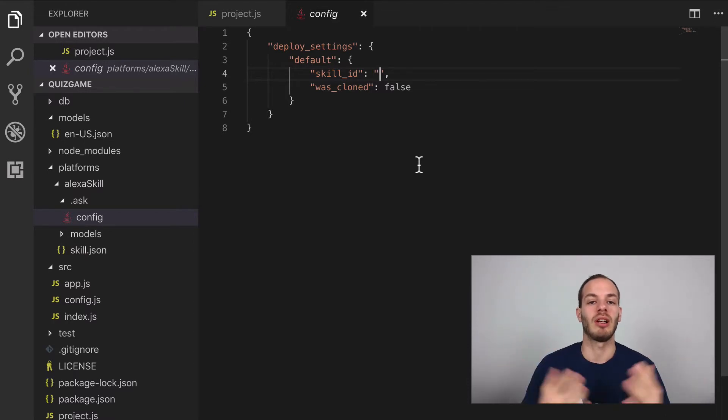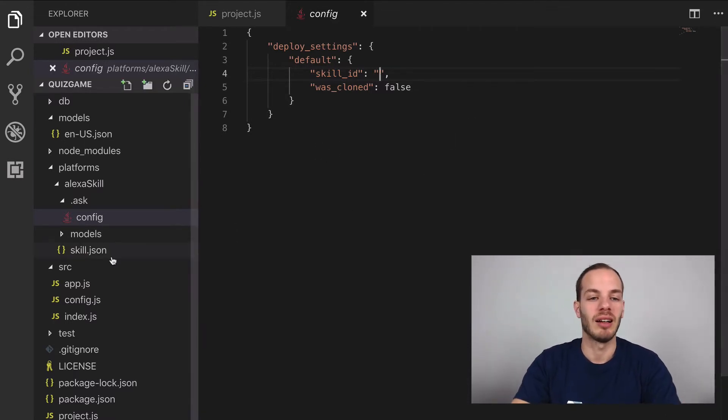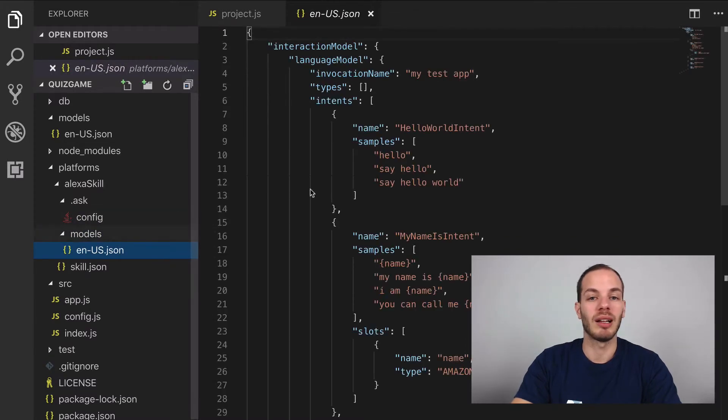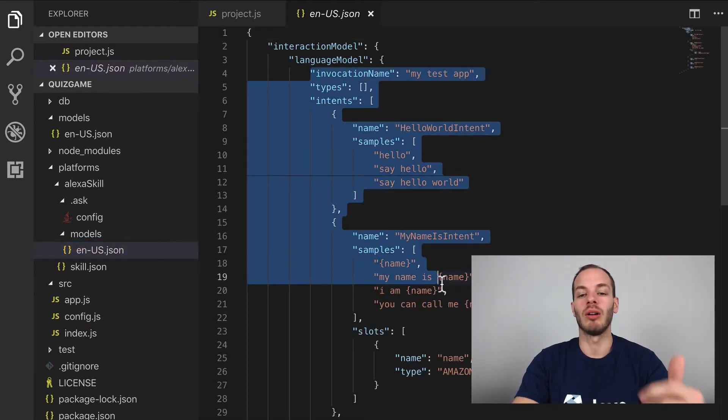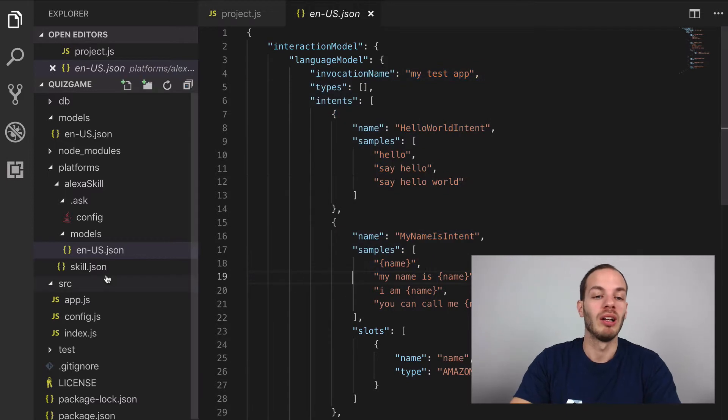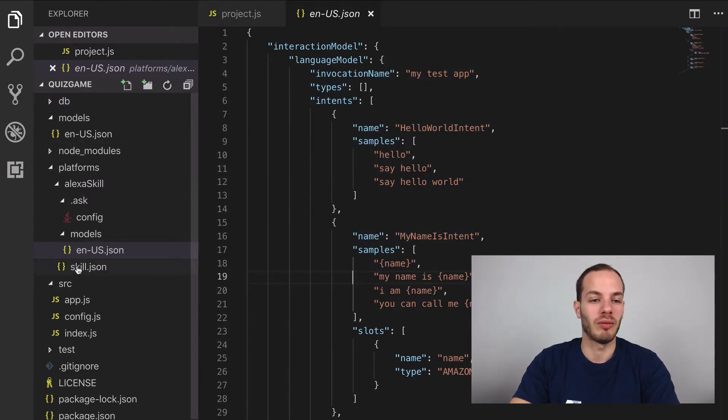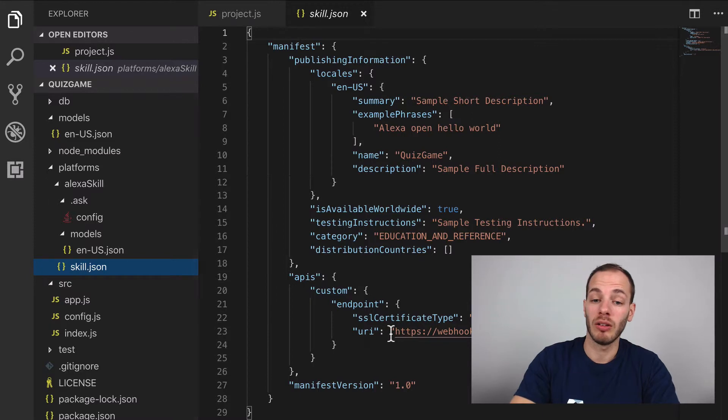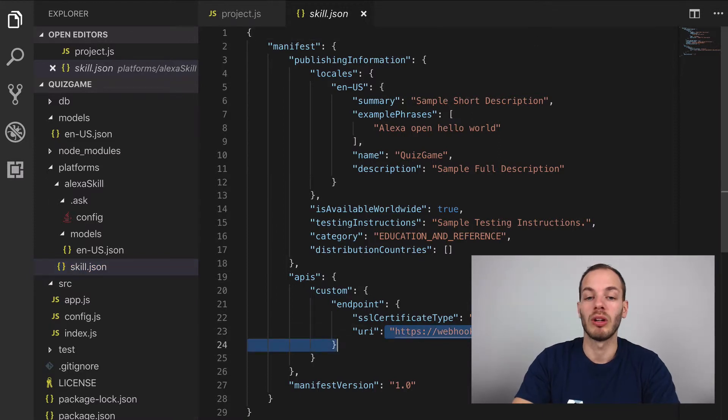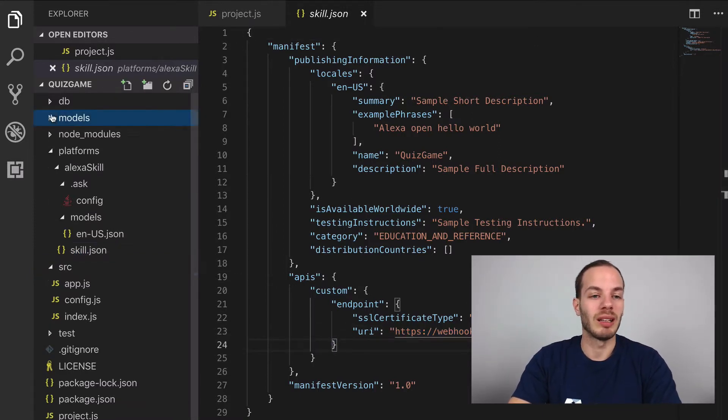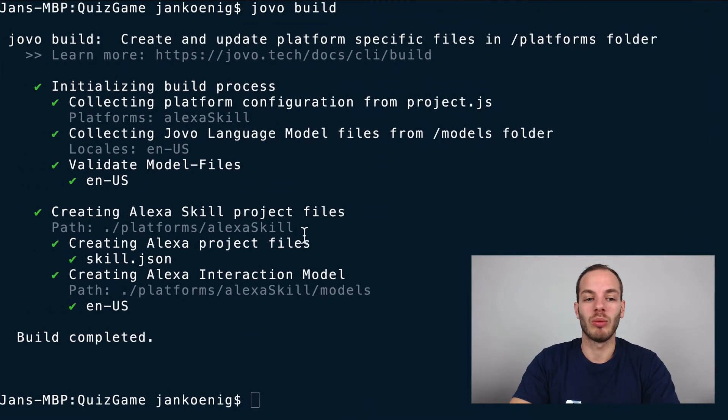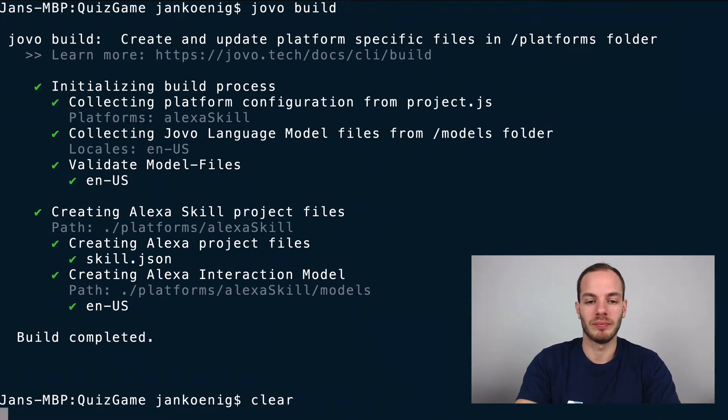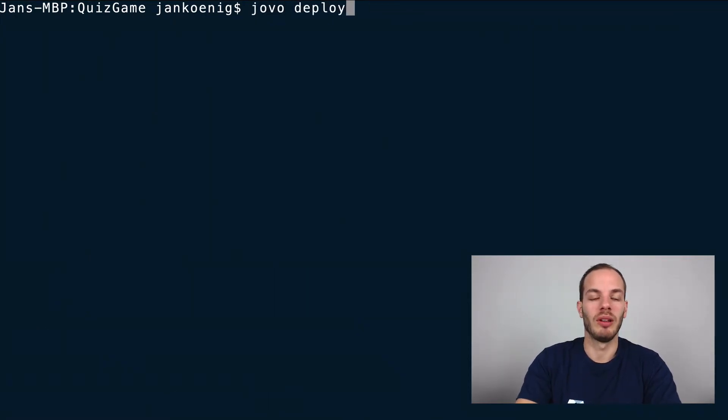And then after that, it's a new skill project created on the Alexa developer platform. And here we have the Alexa interaction model, which is now in the right format to deploy to Alexa and the skill.json file as well with some basic information and also my webhook URL as an endpoint. And what we can do now is we can now deploy it to the Alexa platform.